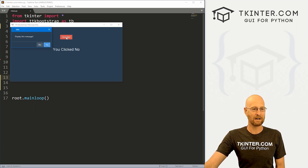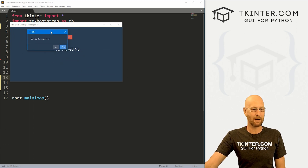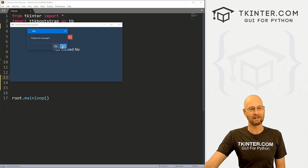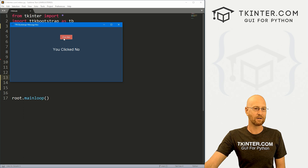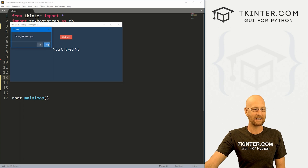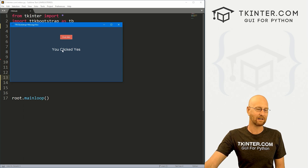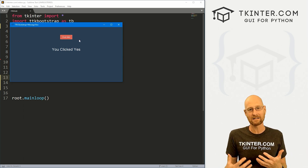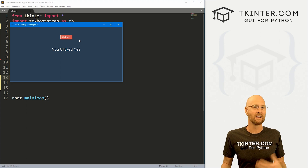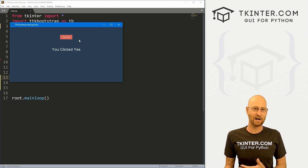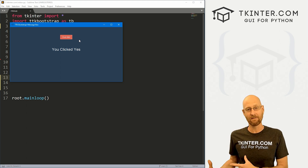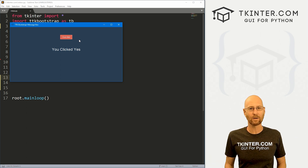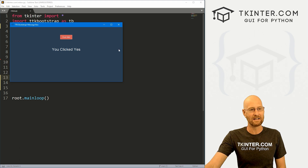So we click this button and a little box pops up. It's got a little message, a little title, a little icon. We can click yes or no. If we click no, it says hey you clicked no. If we click yes, it says hey you clicked yes. There are a bunch of different dialogue boxes you can use — you can ask questions, show warnings, give info, and all that stuff. We're gonna look at all of that in this video.